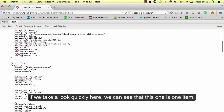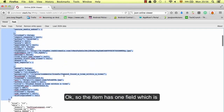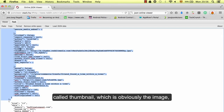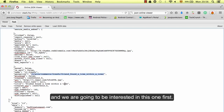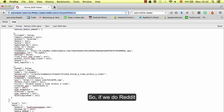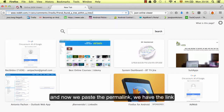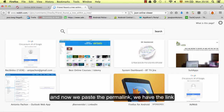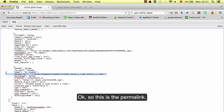Taking a quick look, we can see that each item has fields — for example, one field is called thumbnail, which is obviously the image, and another is permalink, which is the link to the post. If we do reddit.com and paste the permalink, we get the link to that Reddit post.